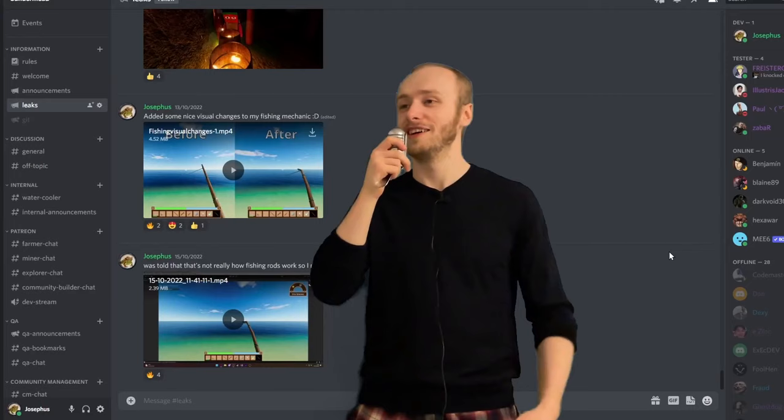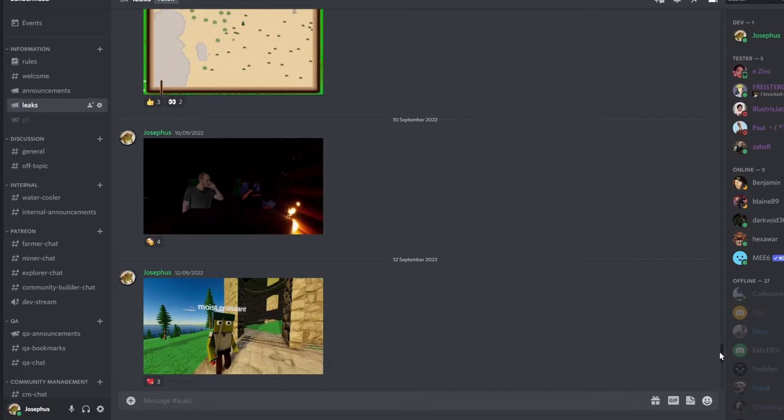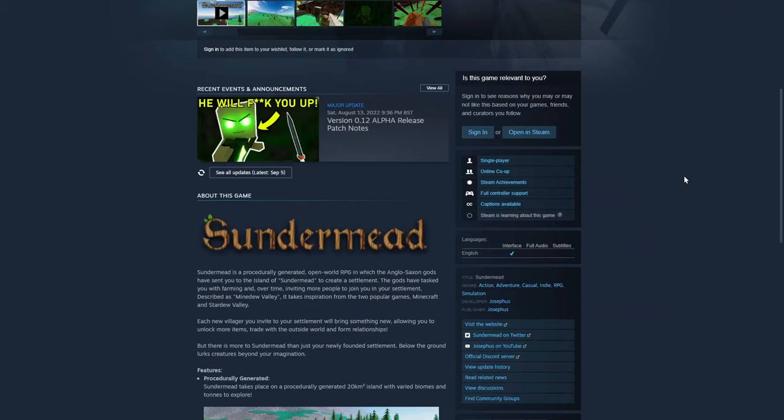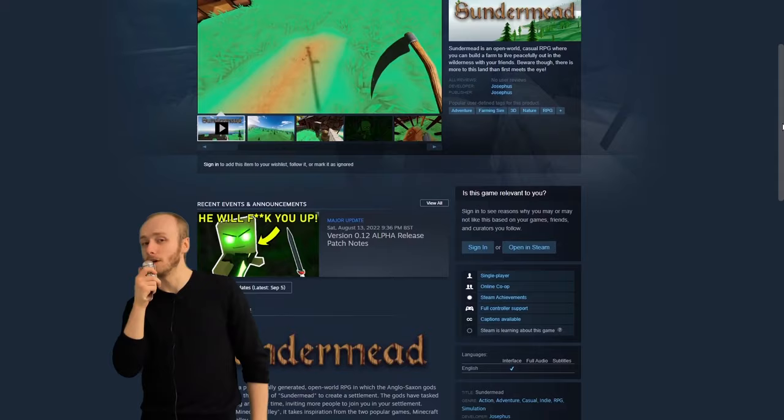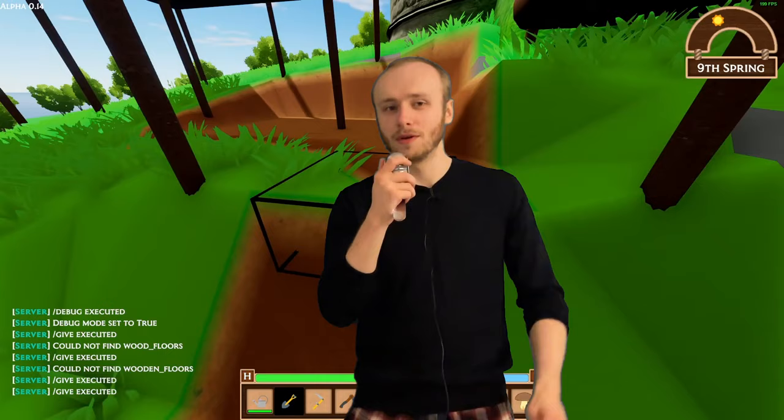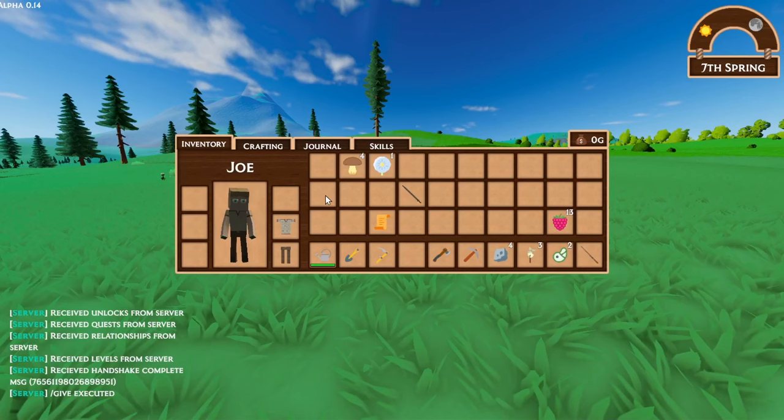I've got no idea how to segue into different topics, so here's my Discord — I regularly upload leaks there, so if you want more granular updates or just to talk about the game, that's the place. I've also got a Steam page, so if you like the look of Sundermede why not give it a wishlist, and you can also hit that subscribe button too.